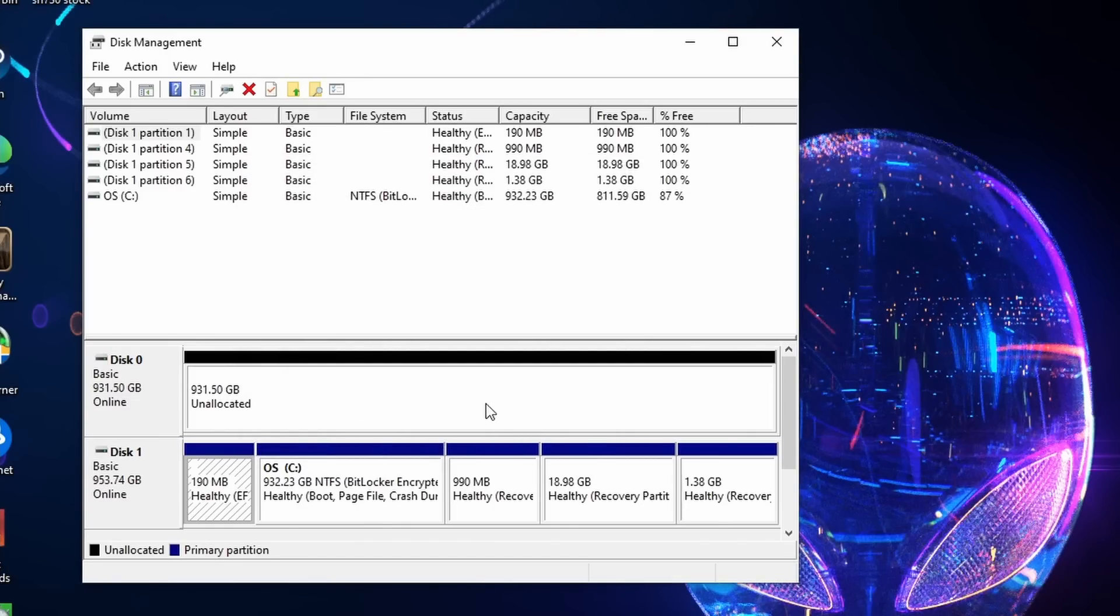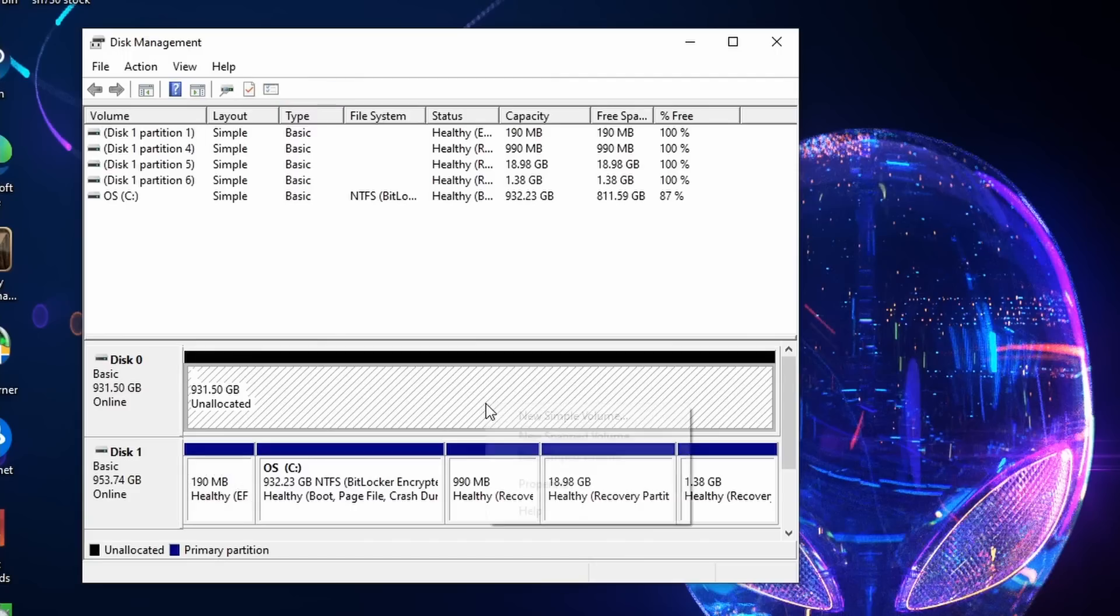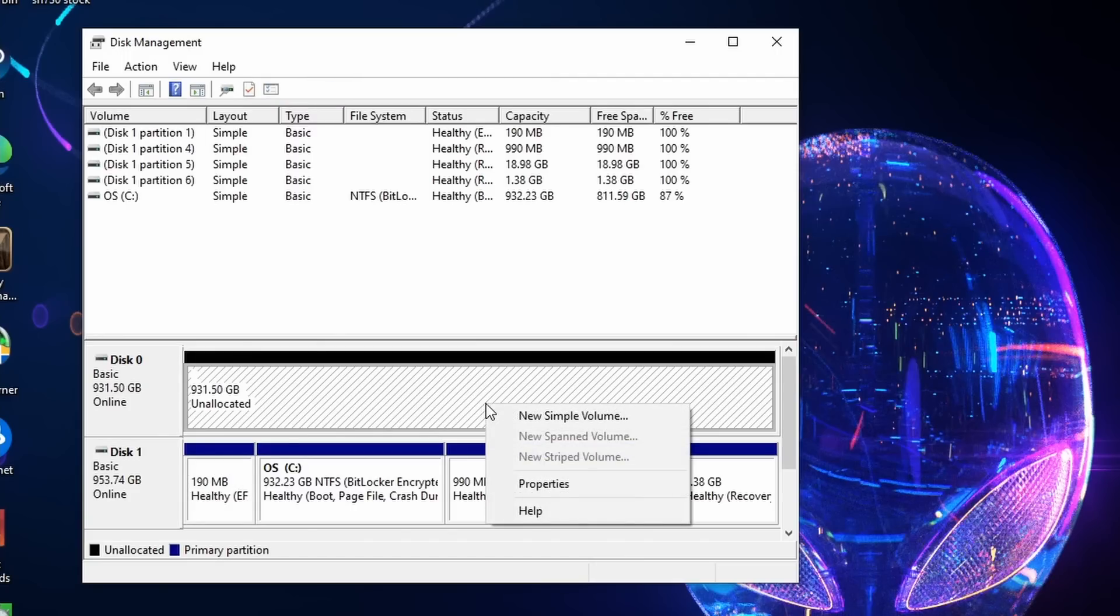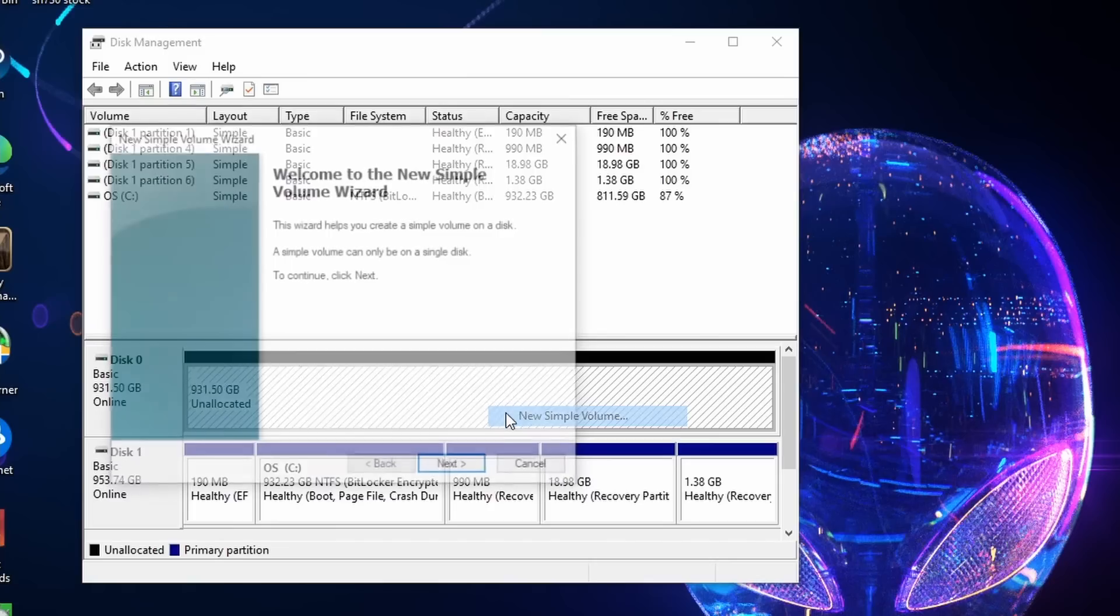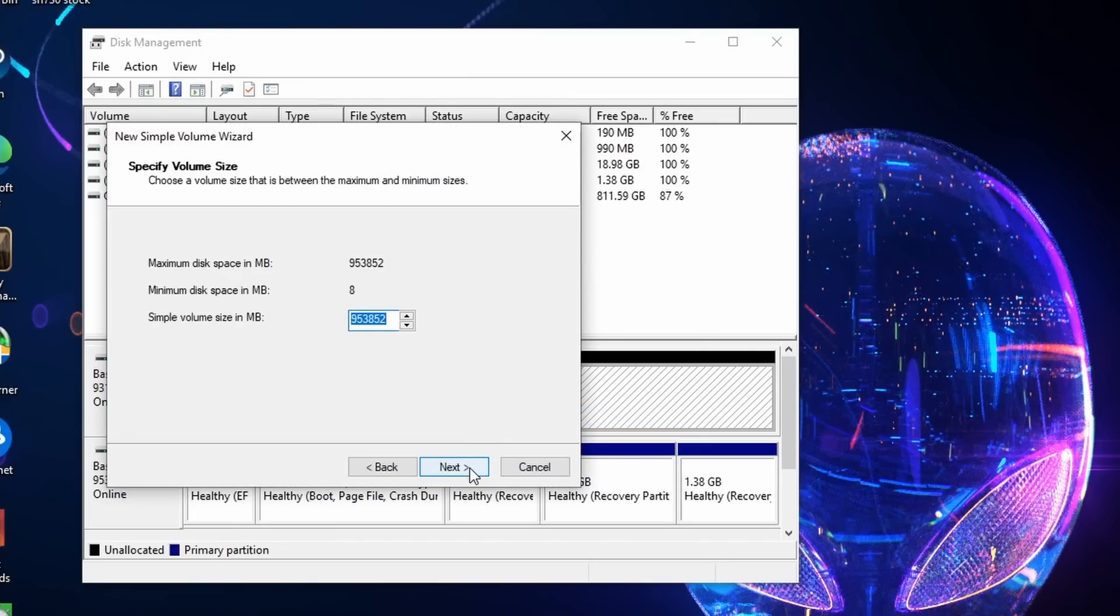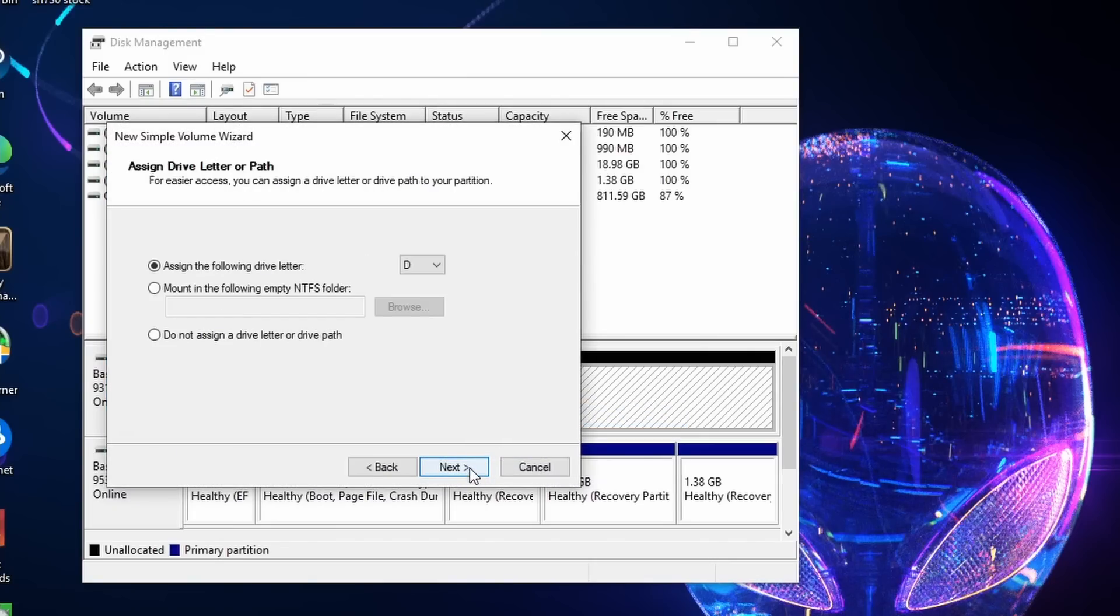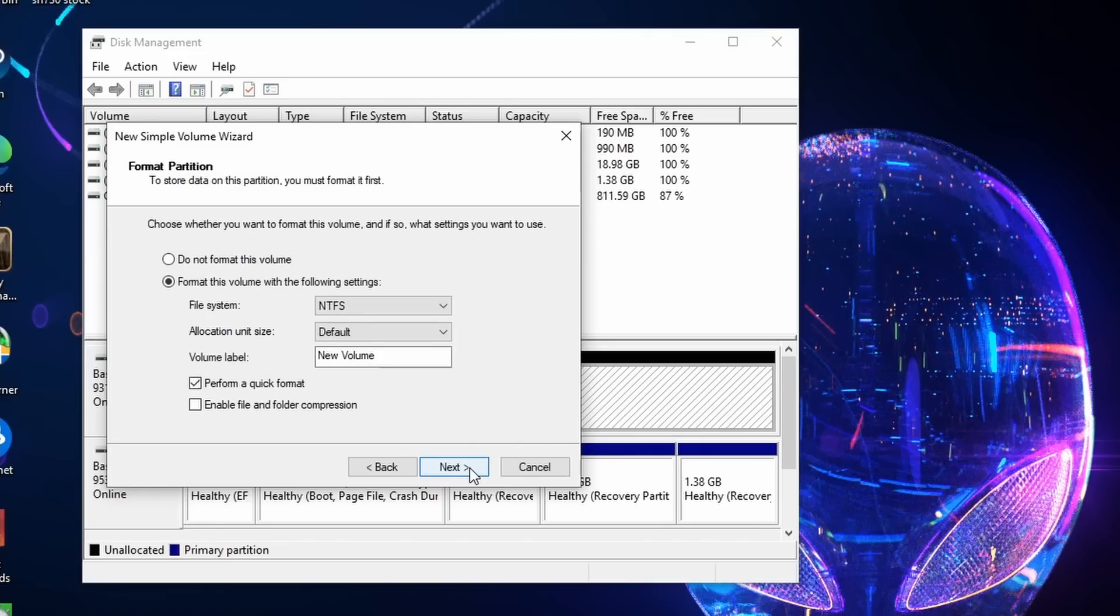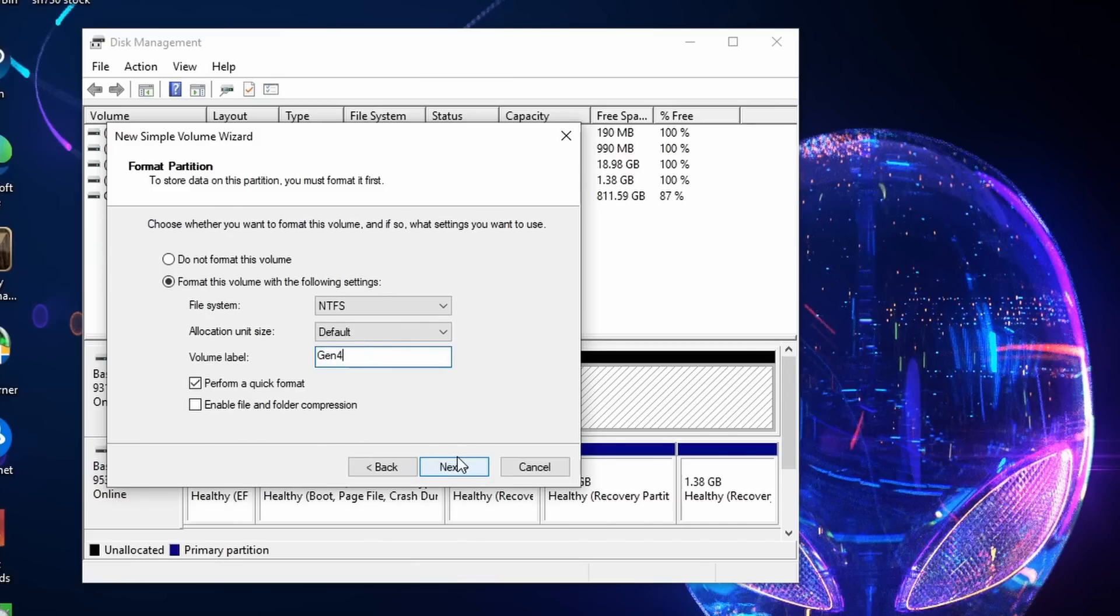So you can see it's now unallocated. I'm going to right click on the actual in this sort of box here where the actual drive is. New simple volume. Click next. I want the maximum size in one partition. I'm going to assign it drive D. And for my volume just to make it nice and easy I'm just going to call it Gen 4 so I know what I'm looking at. And I'm going to click next.